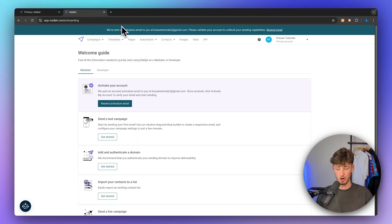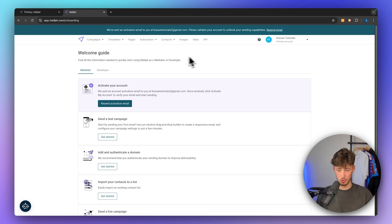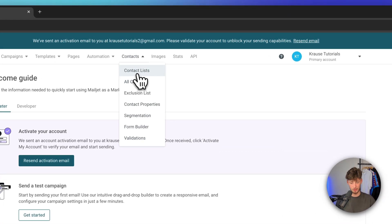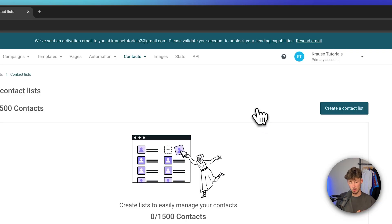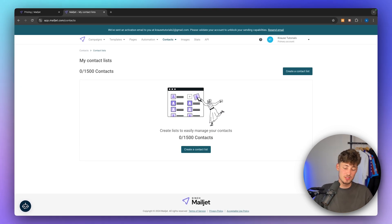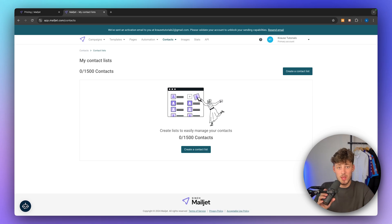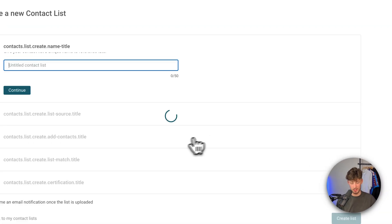Once you are on the dashboard, this is how it is going to look like. Right here, you are going to see a welcome guide which you can go through, but I would recommend you to just follow the steps I will show you. Let's get started by heading over to contacts and to our contacts list. This contacts list is one of the key features of our email marketing client, giving us an overview of all the different contacts we can actually send emails out to.